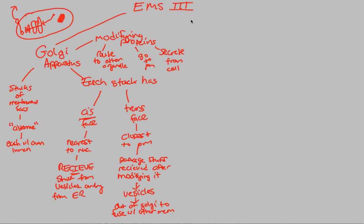The next part of EMS3 that we want to talk about, the next organelle, is the lysosome. Before we talk about the actual process, we want to know what's in a name. We like to dissect names a lot in biology.